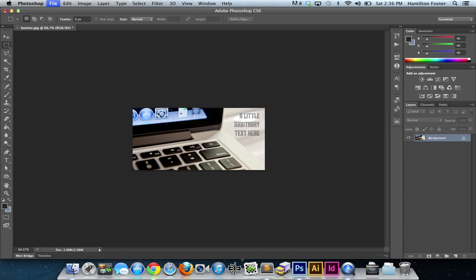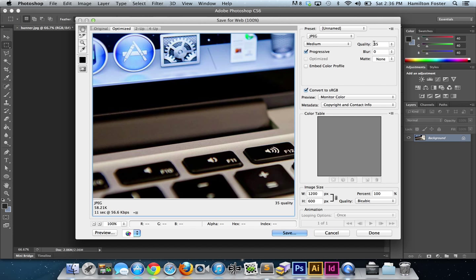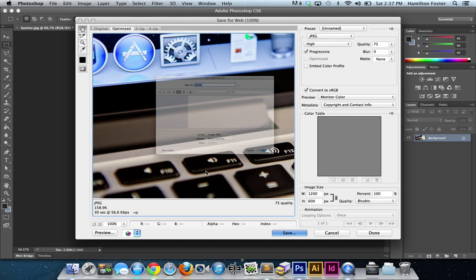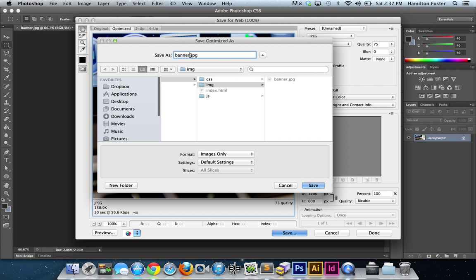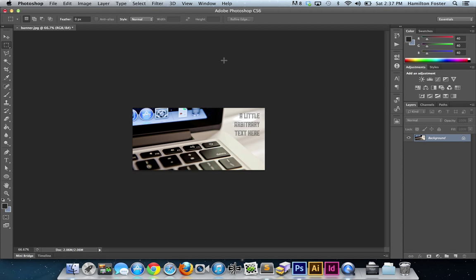We're going to save for web and save it out at a quality of 75%. You'll notice that that will render a JPEG with a file size of 159K roughly. Save that out. We're going to name it banner-standard.